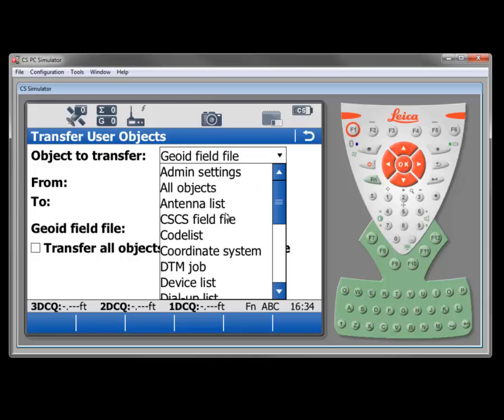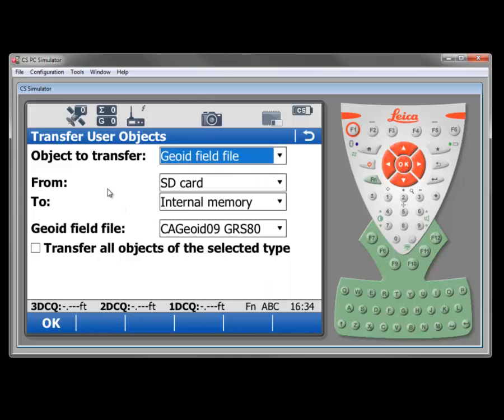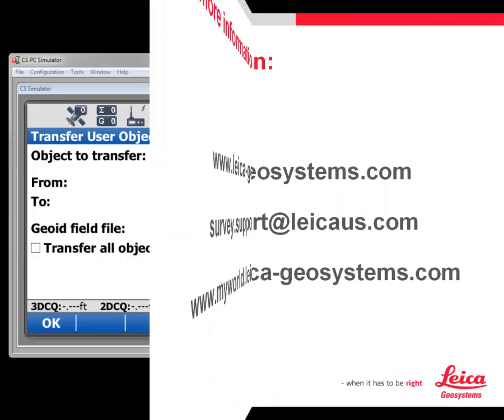And then take that removable media, put it into system B, and then transfer the objects back in. So hopefully that gives us a reasonable overview on the use of the transfer user objects.